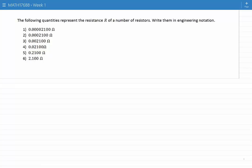The following quantities represent the resistance R of a number of resistors. Write them in engineering notation.